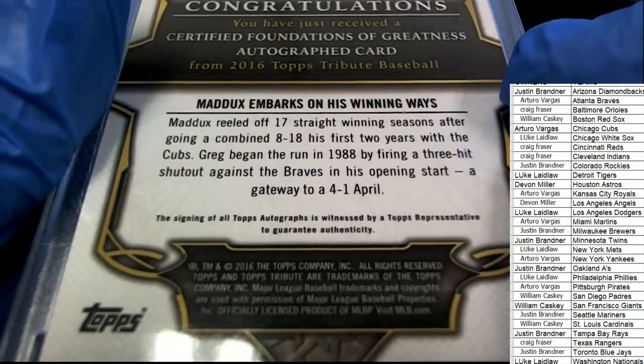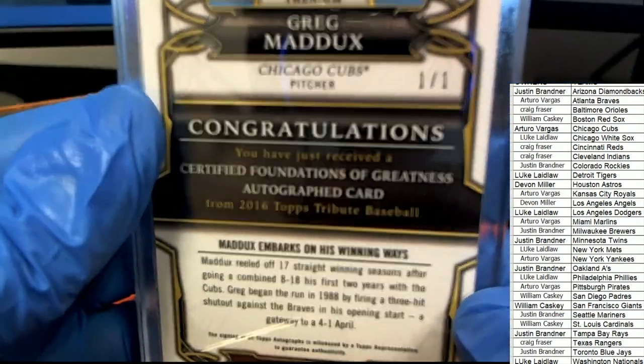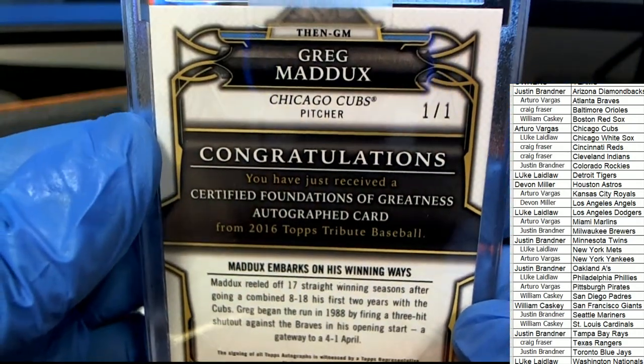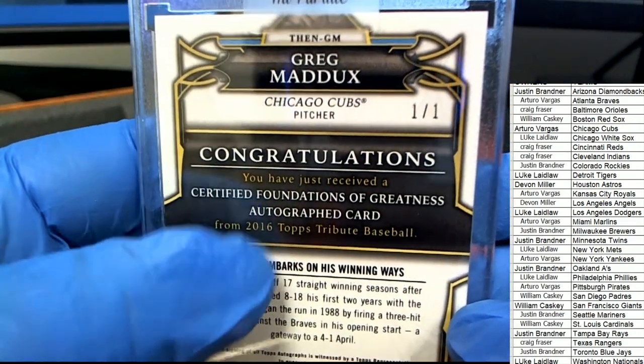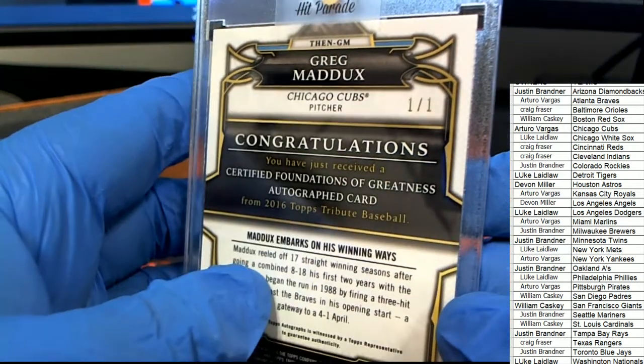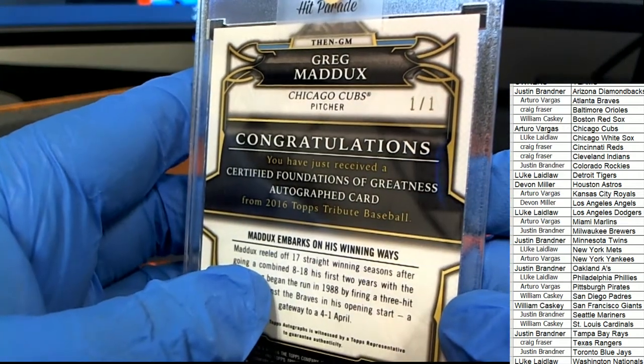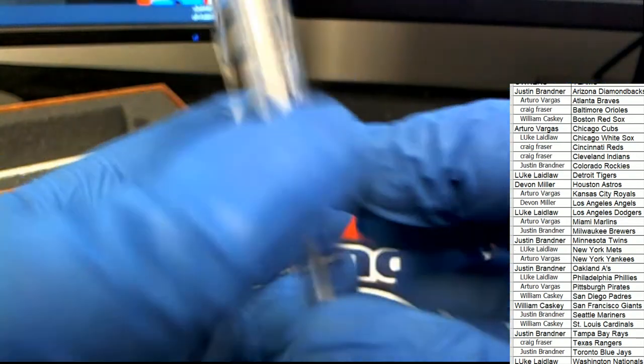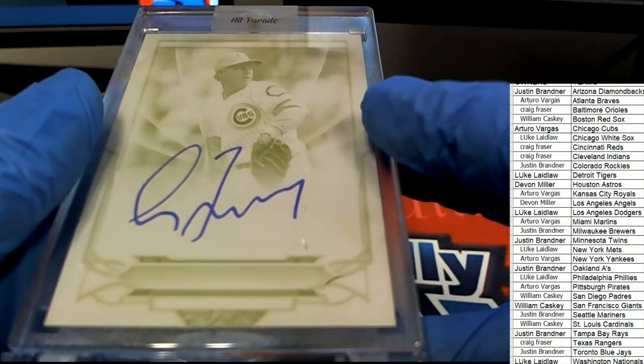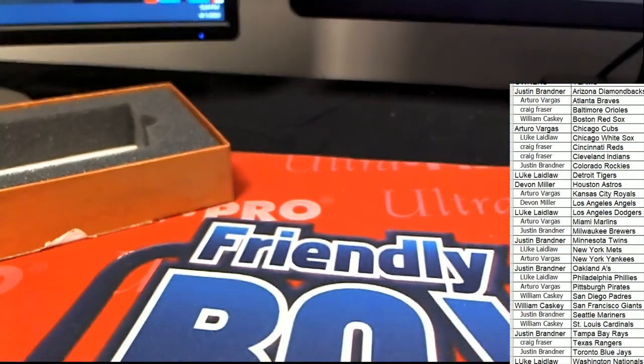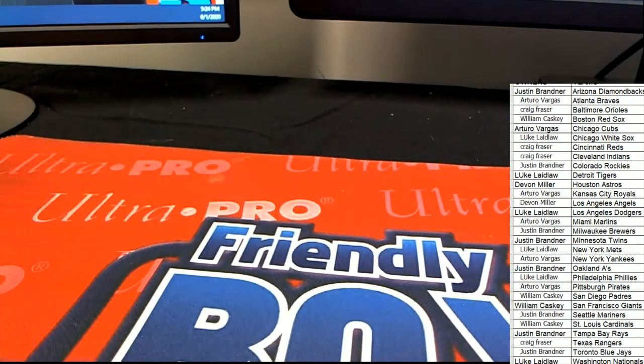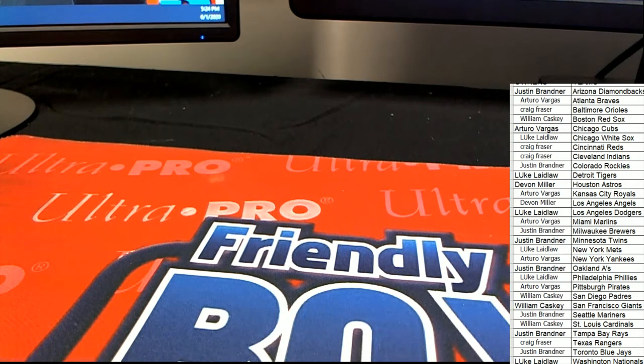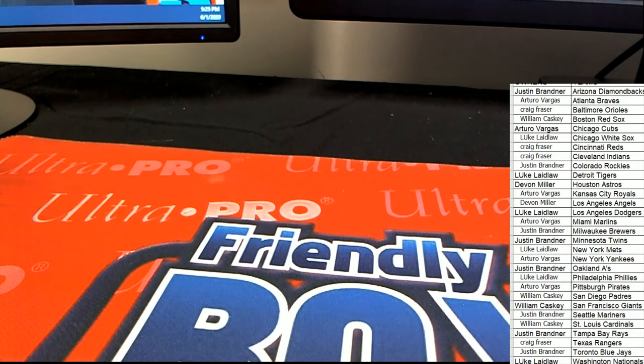All right, Topps Tribute Baseball 2016, Certified Foundations of Greatness. Nice hit, nice hit man, that was cool.